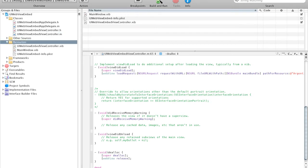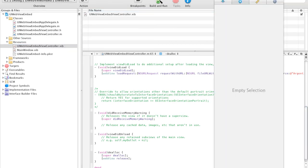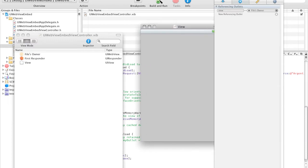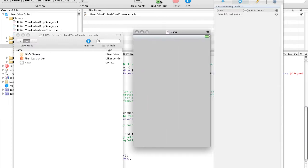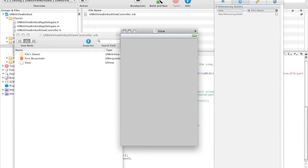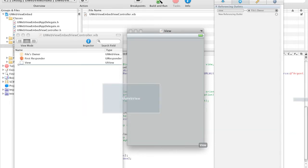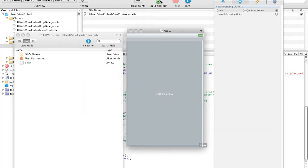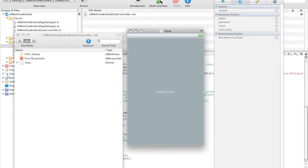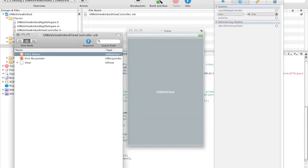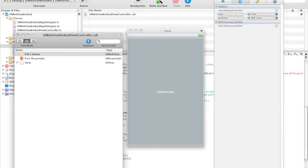Now let's go into UIWebViewEmbed ViewController.xib. As you can see here is our view controller. And I'm just going to drag in UIWebView. As you can see here, it says UIWebView. And in our files owner, here we have an outlet called WebView. We're just going to link it up. Like this. And save.